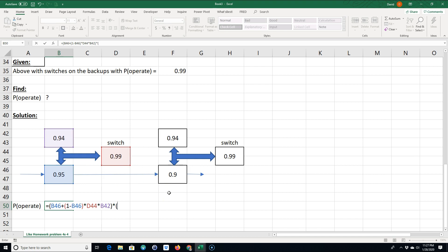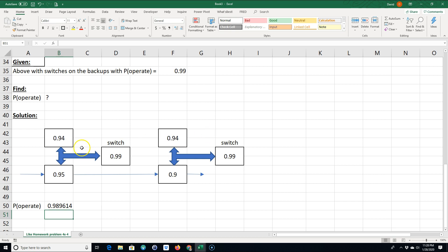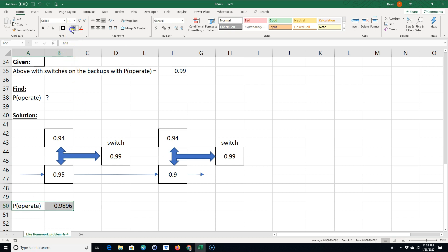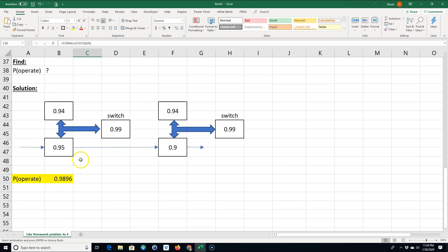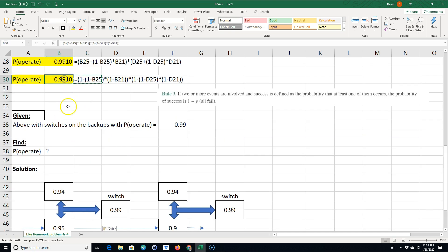Then we combine with the second component: times the quantity 90% plus (1 minus 90%) times the switch at 99% times 94%. The answer is 0.9896 — a 98.96% chance the system operates. The probability is slightly less than before because the switch isn't 100% reliable.